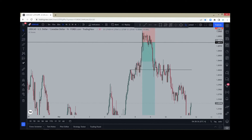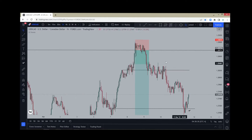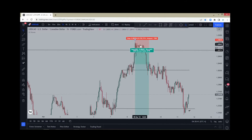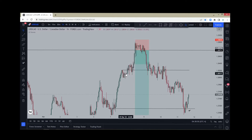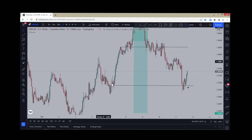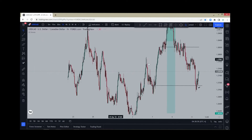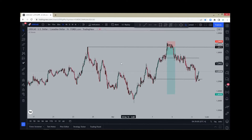Let me go to the longer term so we see how it's actually going. You would have been thinking of taking shorts — let's say you saw this impulsive move down, and from that move you went back into the order block right there. You'd be thinking of these lows as first partial targets, looking for all the lows to take more profit.